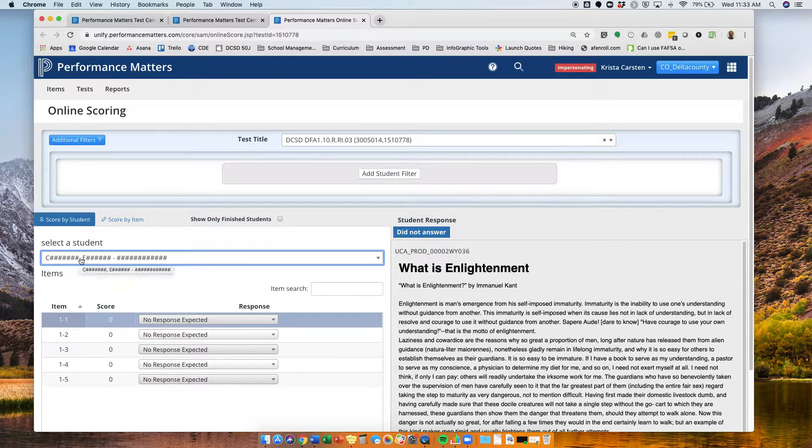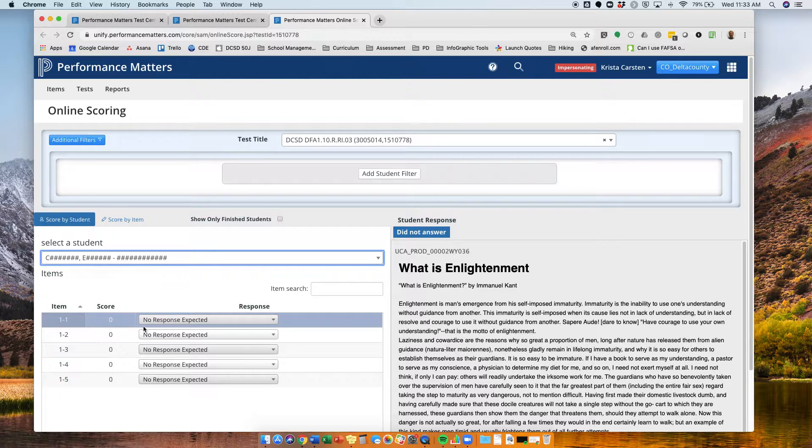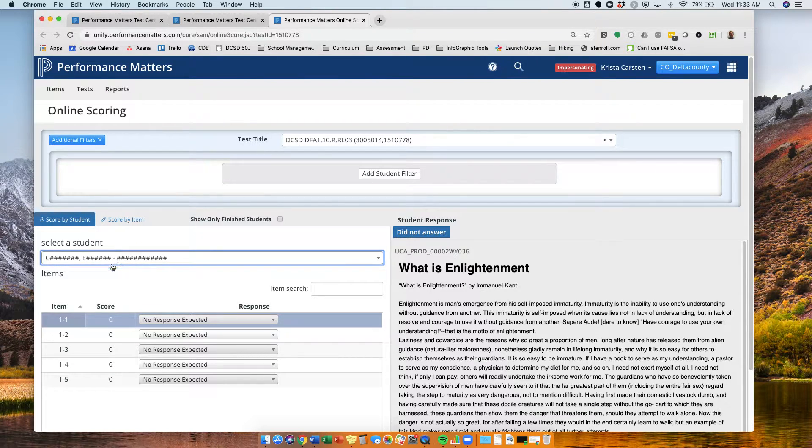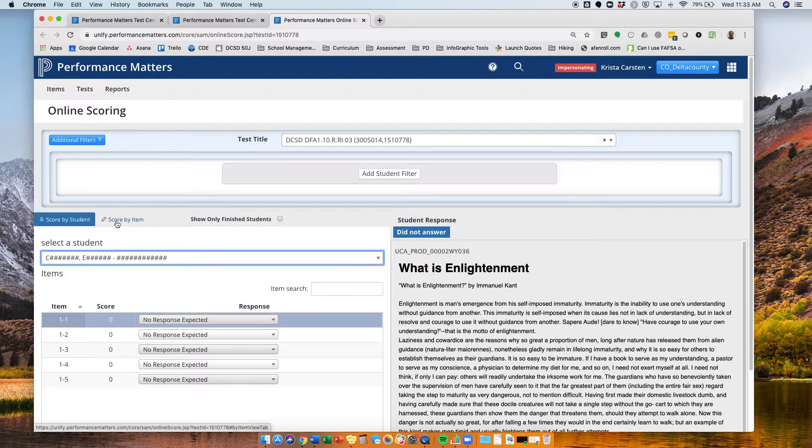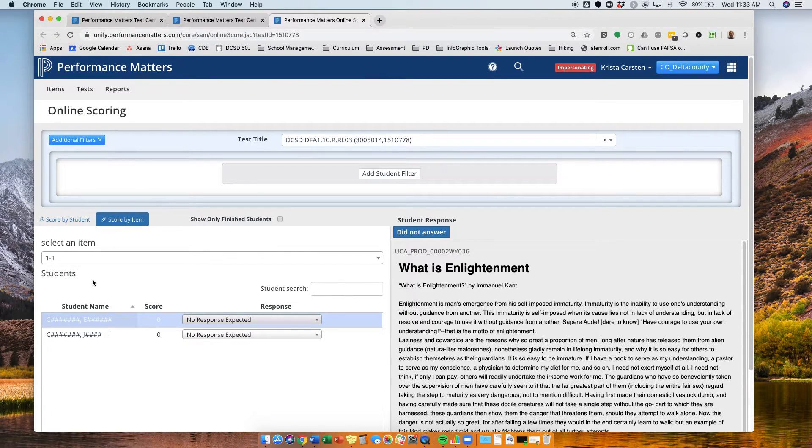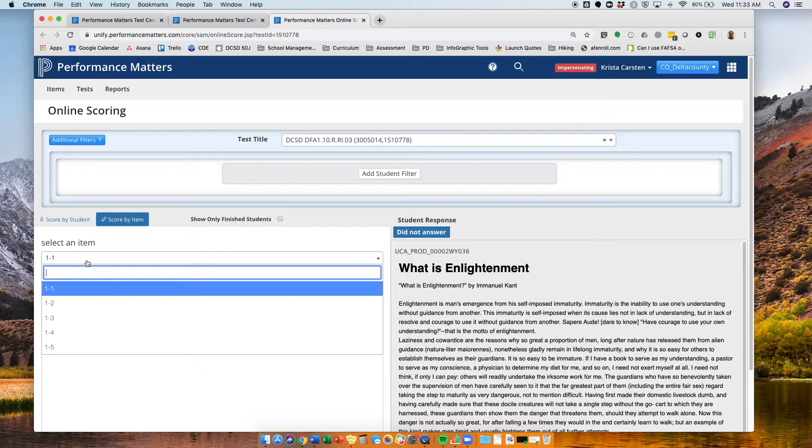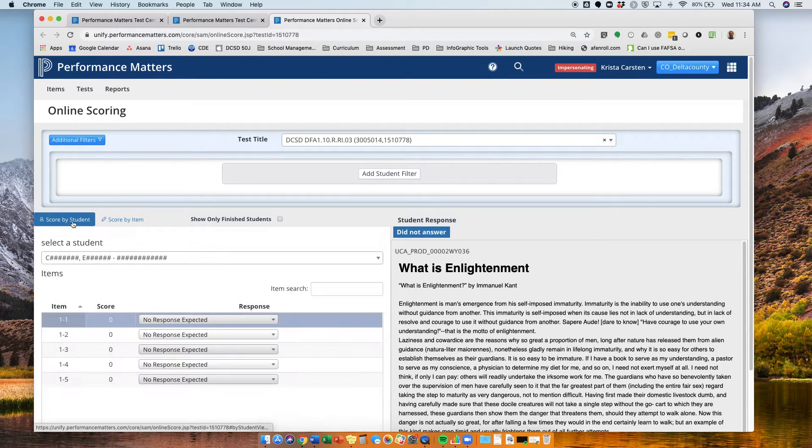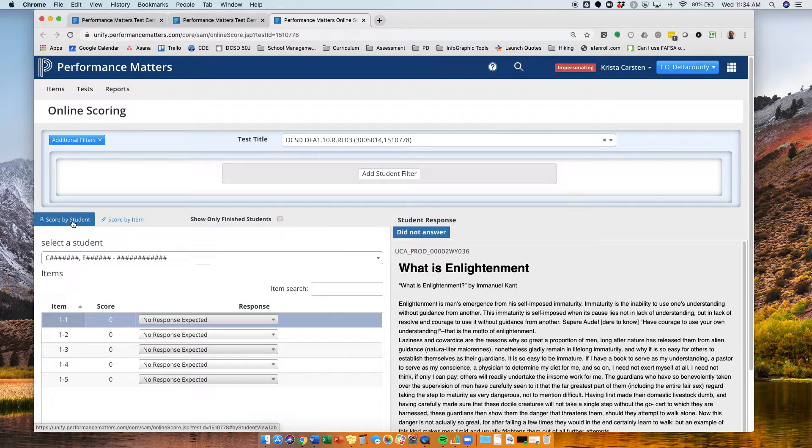This screen will allow you to enter all five answers for that particular student. If you'd rather score the assessment by item, you can do that. Here I have the two students, and I can change which item I'm scoring. Since I only have two students, I'm going to go ahead and do the score by student.